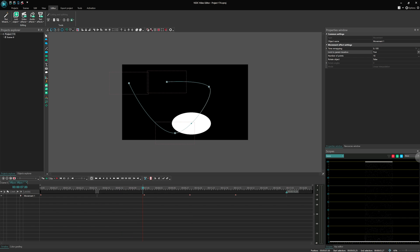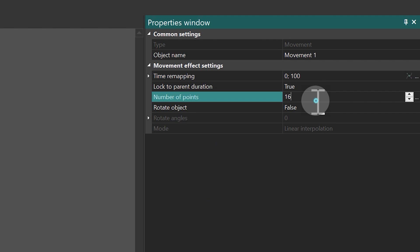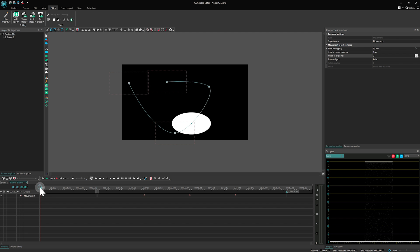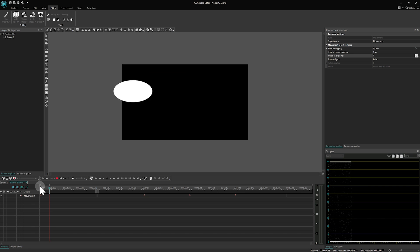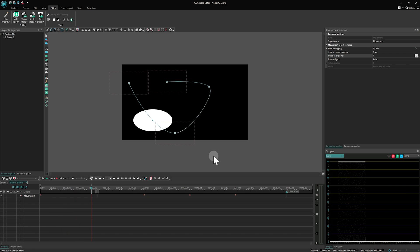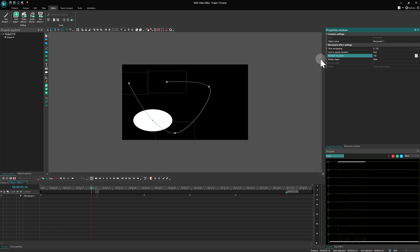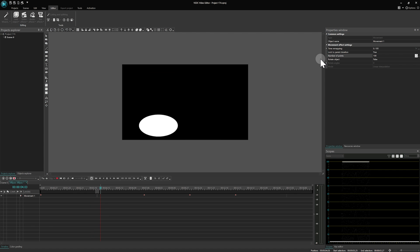The next property is Number of Points, which is key to adjusting the smoothness of your animation's curve. Opting for a lower value results in fewer points and less smoothing, making the motion more direct. On the other hand, increasing this value up to 100 introduces more points.